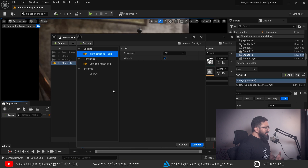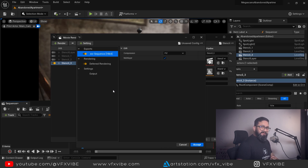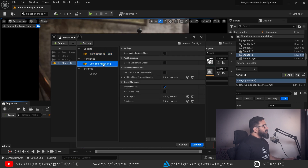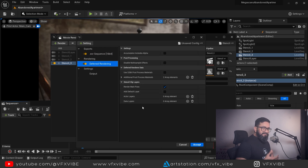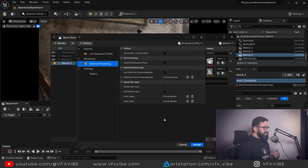I need to delete my JPG sequence because I want to render an EXR sequence. EXR because it has more data and I also want to save transparency in it. Go to Default Rendering — you can see a stencil clip layer option. You need to add your stencil layer inside Default Rendering.